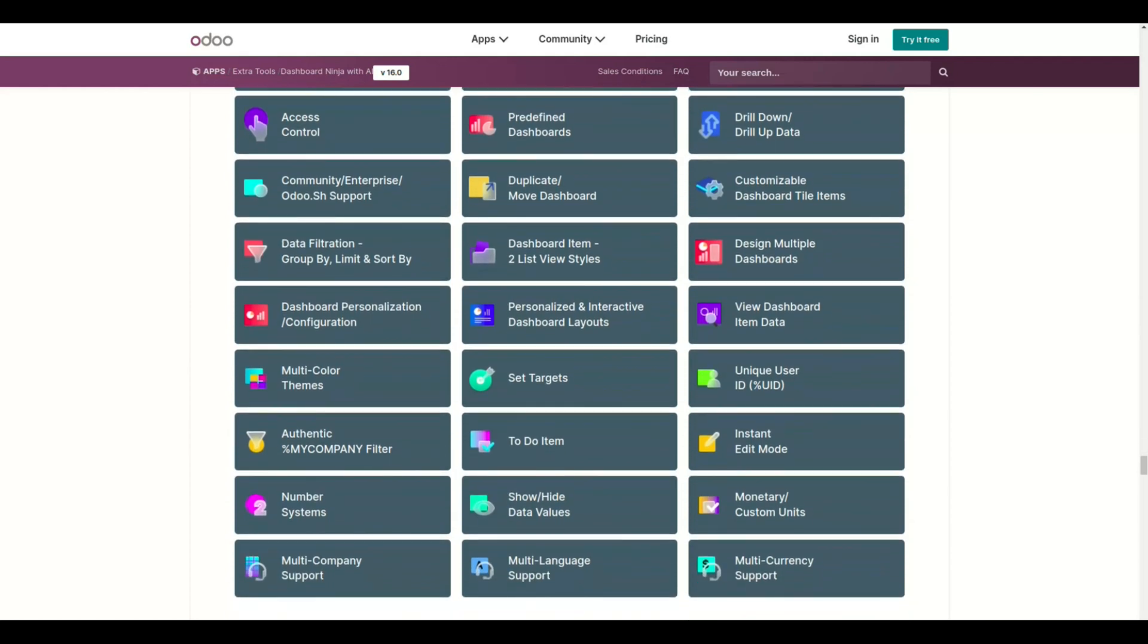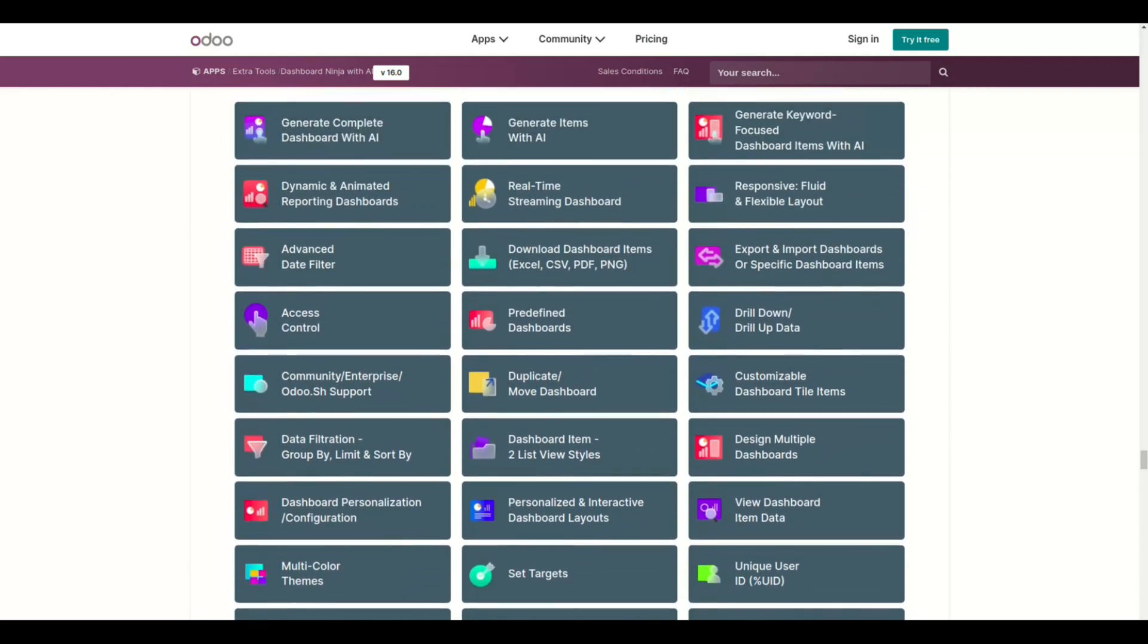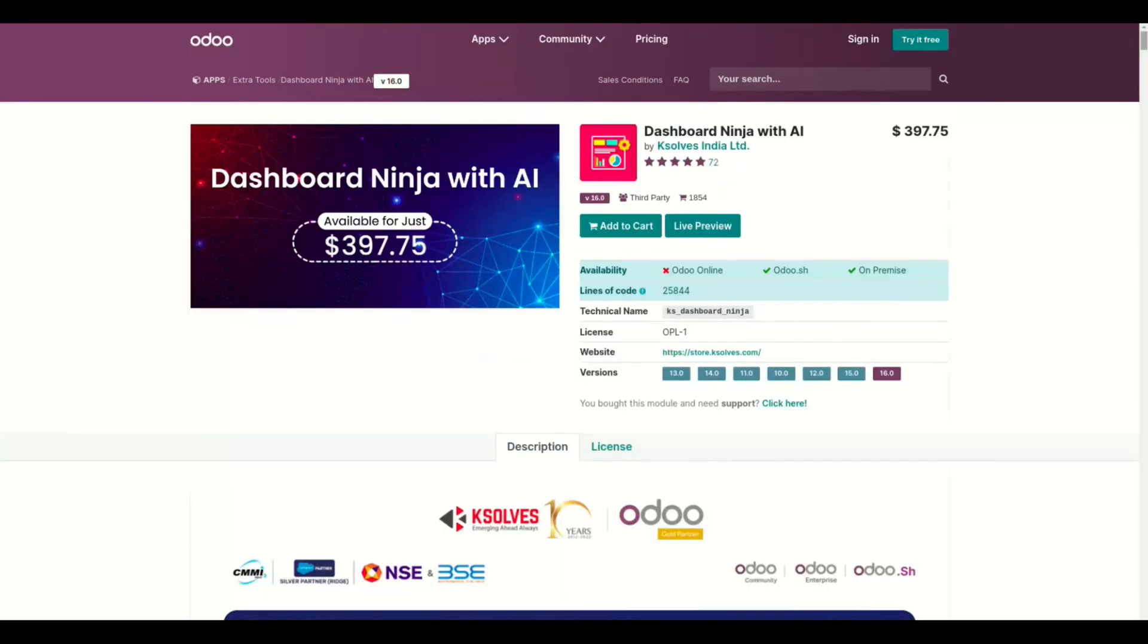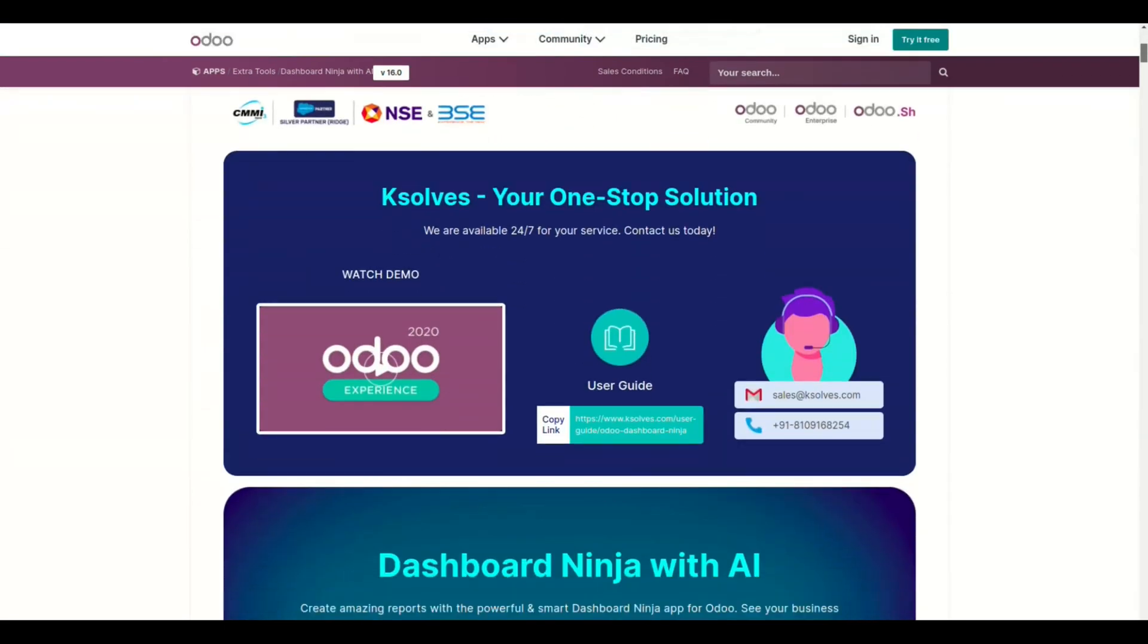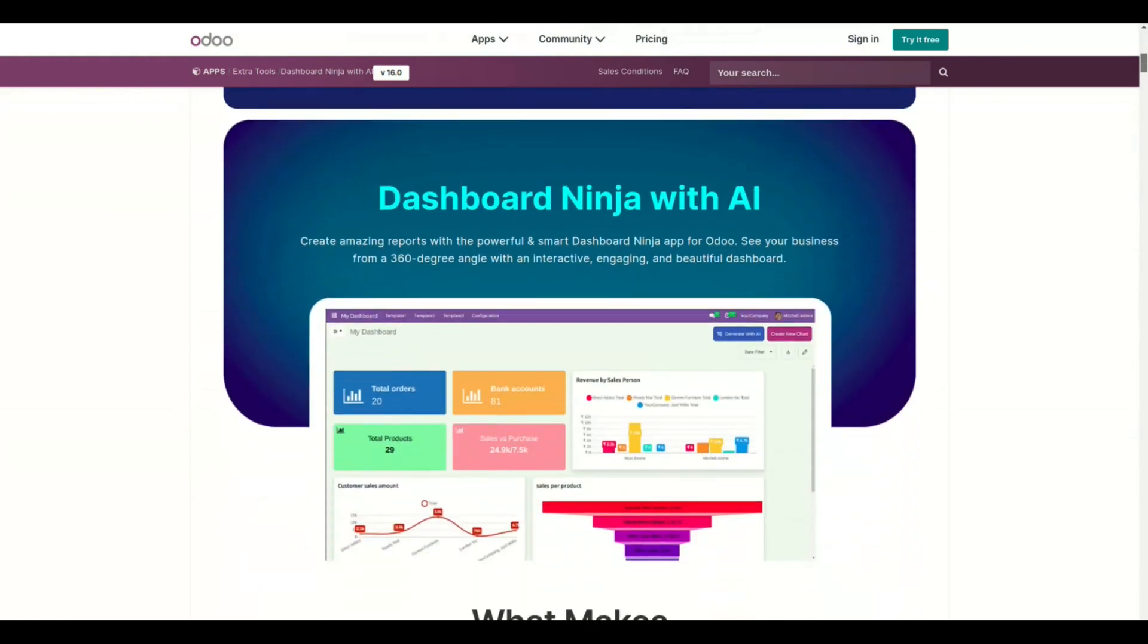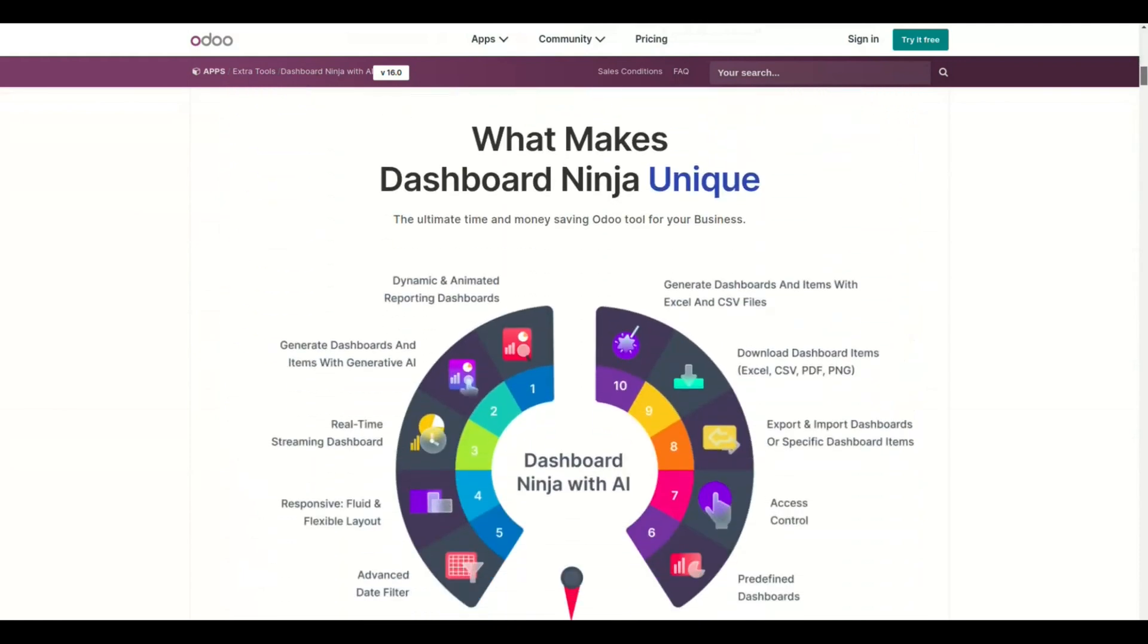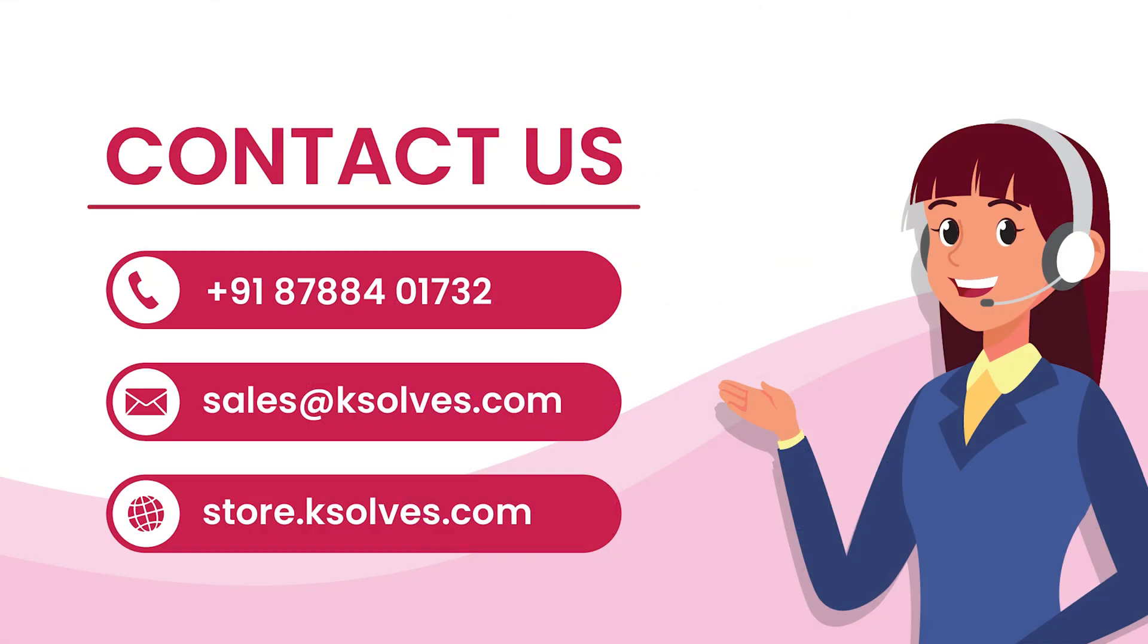Dashboard Ninja with AI is designed for your convenience regardless of your industry. So make your data work for you and embrace the future of data visualization. Wait no more and start today. Thank you so much for watching this introductory video. We will be back explaining all the different features of Dashboard Ninja with AI in detail. Stay tuned.